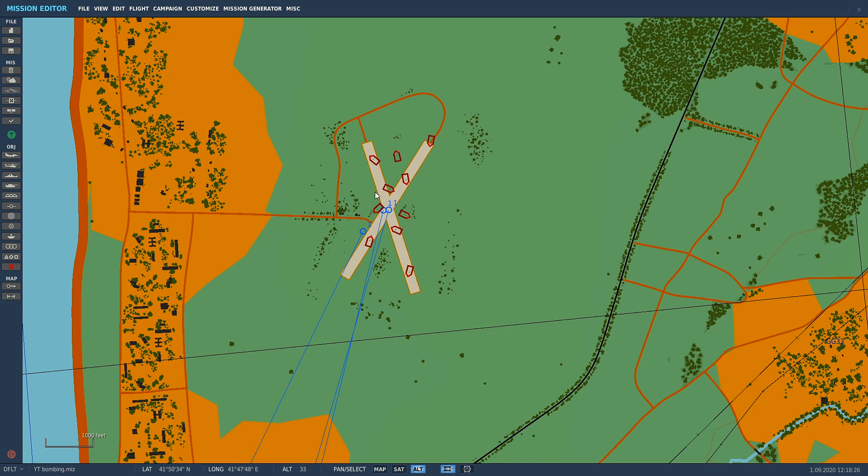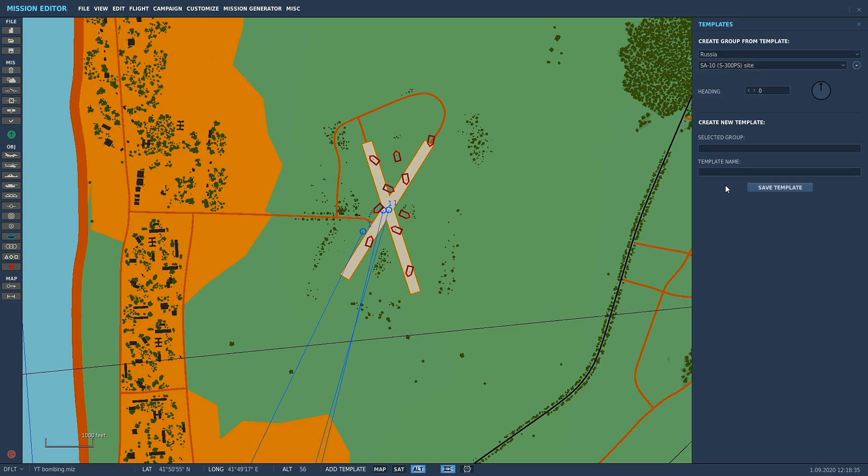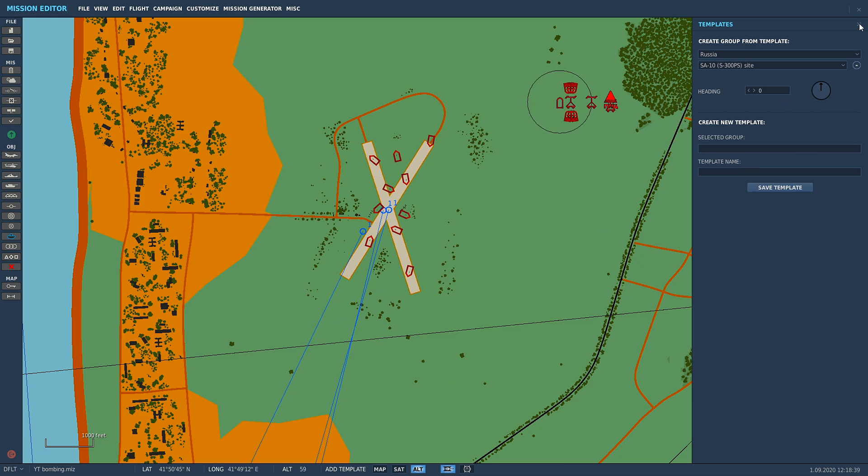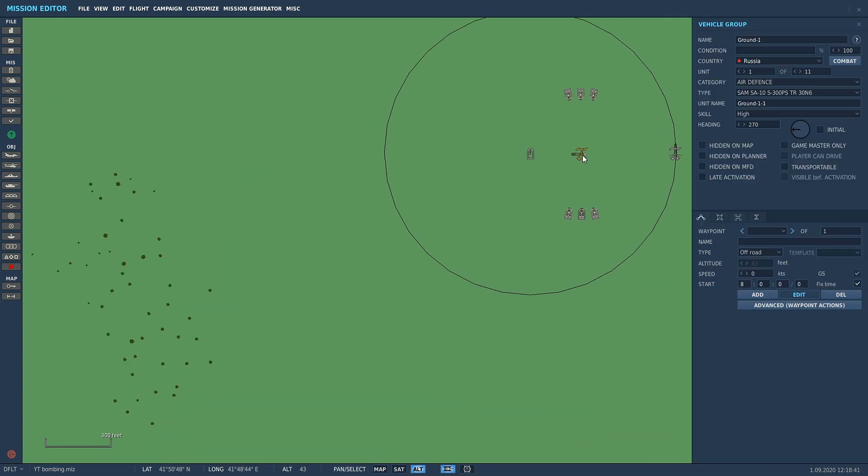So if for example you have a SAM site, let's just quickly do this right now. Edit, we're gonna go add template, just put in an SA-10, close that. So say you want to have a default SAM site with random skill level.